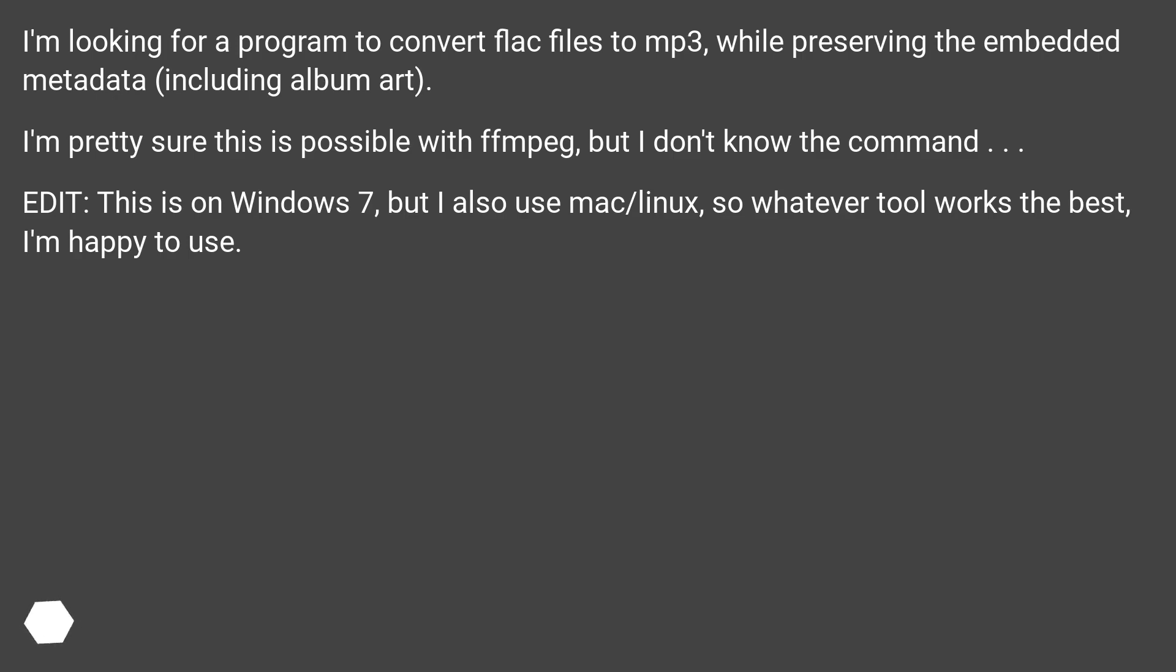I'm pretty sure this is possible with FFmpeg, but I don't know the command. Edit: this is on Windows 7, but I also use Mac/Linux, so whatever tool works the best, I'm happy to use.